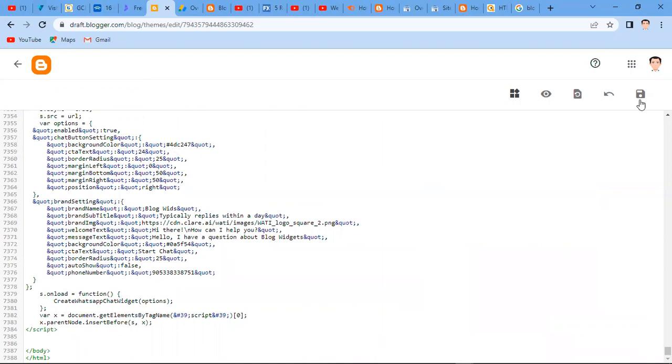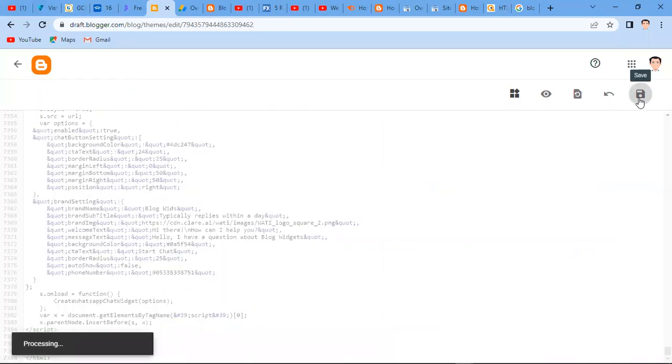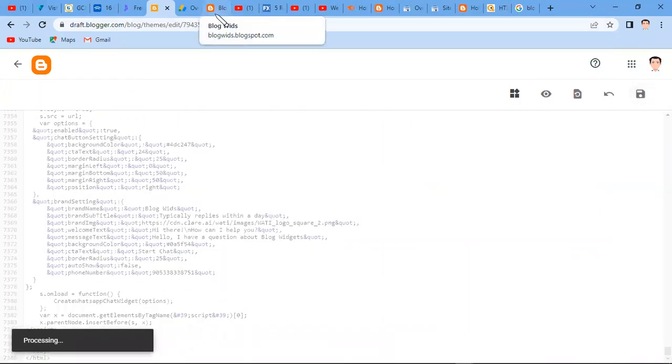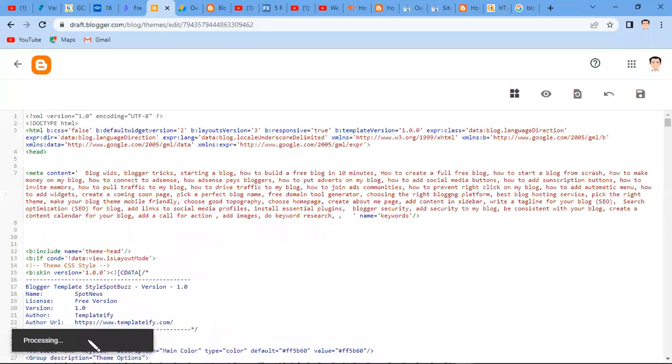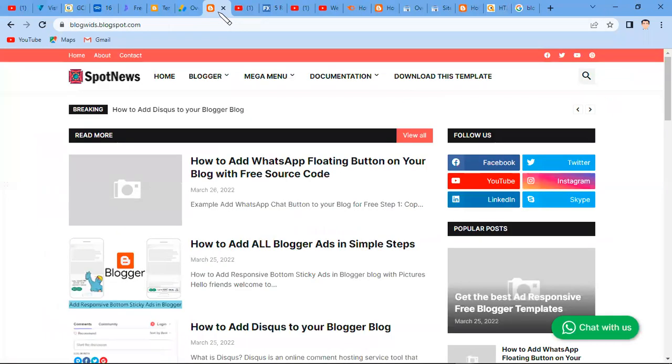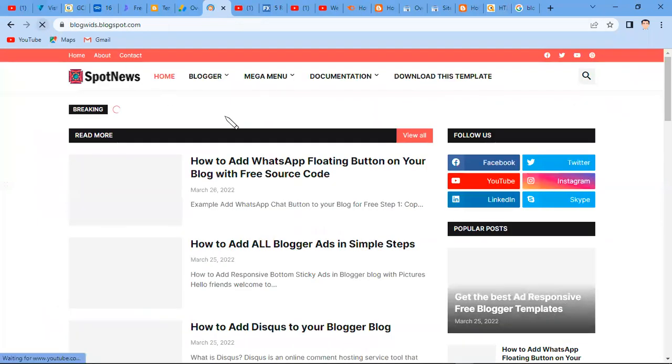So if we put 24/7, let's see what's going to happen. Let's save. Okay, this is successful. Now let's refresh and see what we have on our blog.